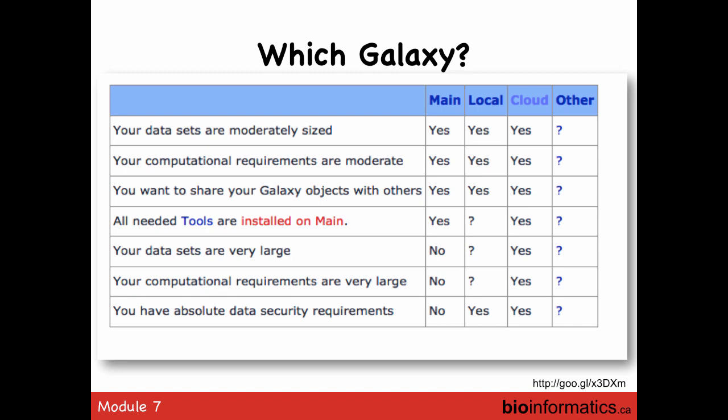One challenge with the public server is that it's public — there are a lot of people using it. It is considered your private space, but it's not impossible for people to access it. So if you have confidential data, especially human data, it's probably not the best place to put it. People who want to use Galaxy but are concerned about privacy often install it on their own server.